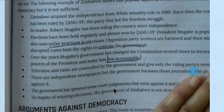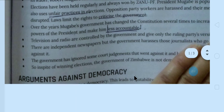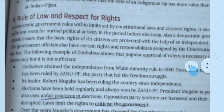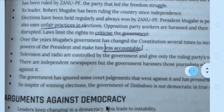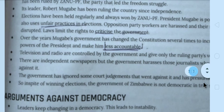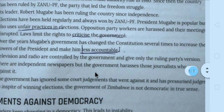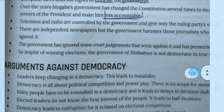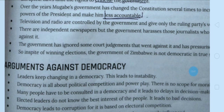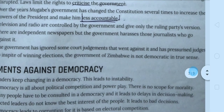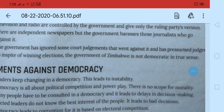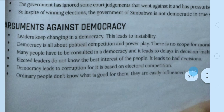This shows that rule of law and respect for rights nahi hai. The government has ignored court judgments that went against it, and pressurized judges to give decisions in the government's favour. Toh yahaan par bhi rule of law nahi hai. Winning elections ke liye government bahut saare unfair means use kar rahi hai. Government of Zimbabwe is not democratic in the true sense — Zimbabwe mein respect for rule of law nahi hai.